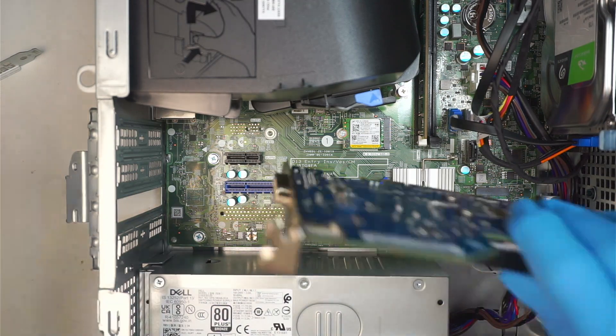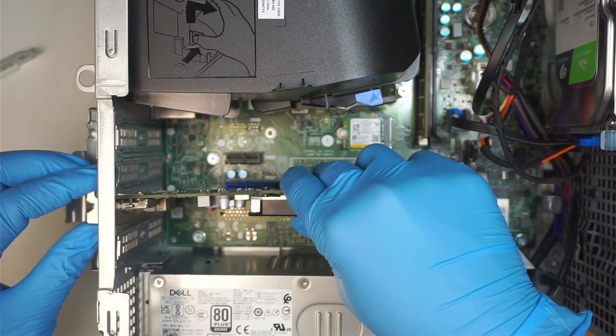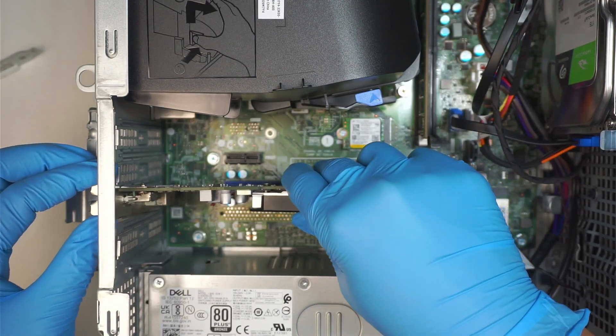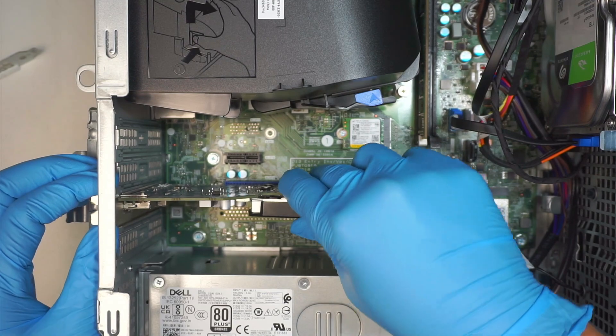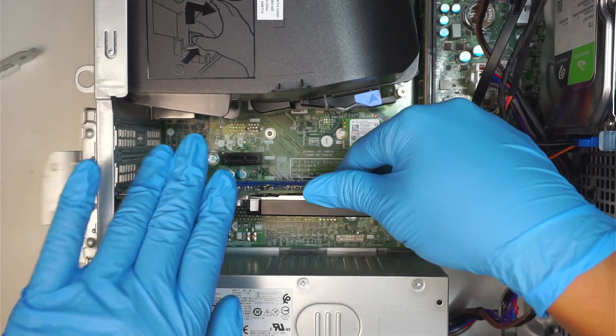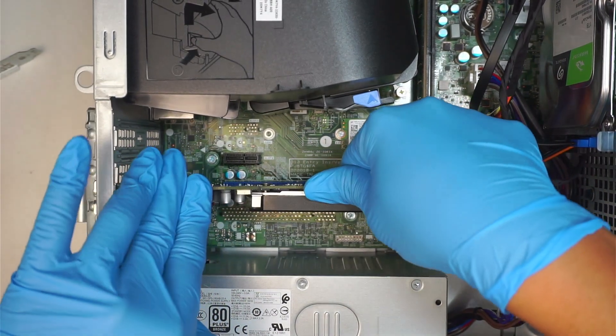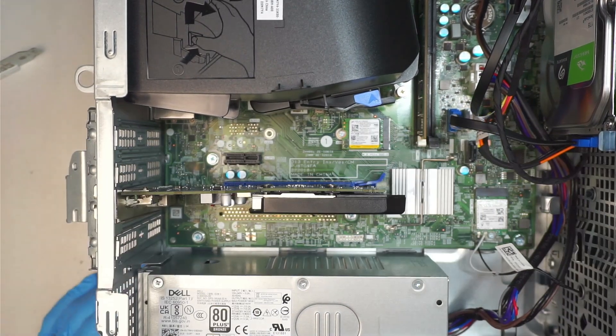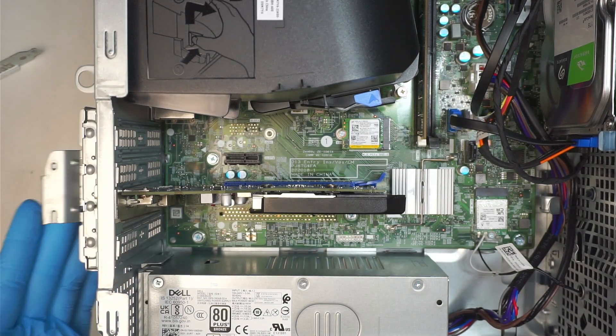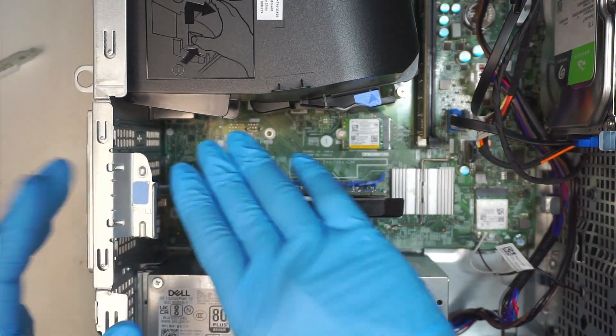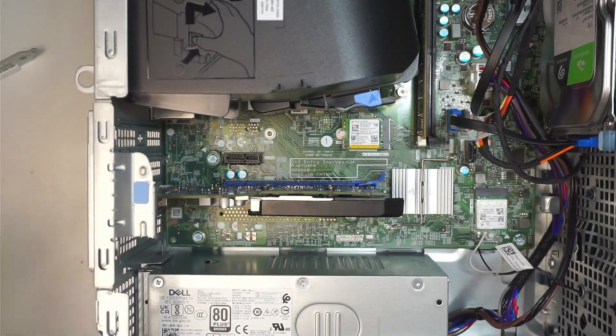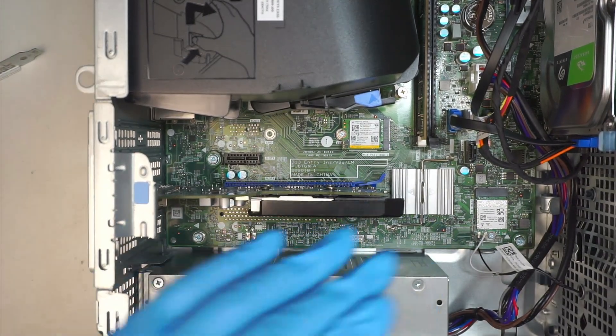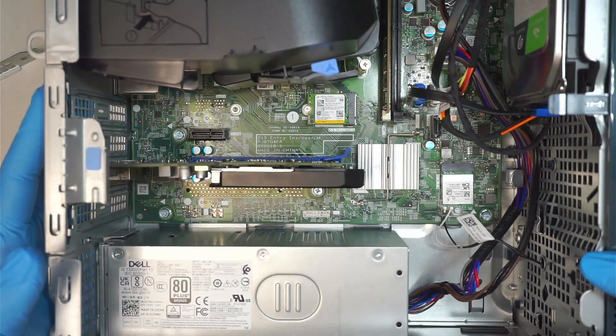Once you remove the bracket, align your graphics card and then just push it in to install it like so. Once you're done with that, you can close the bracket and replace the side panel to cover the desktop.